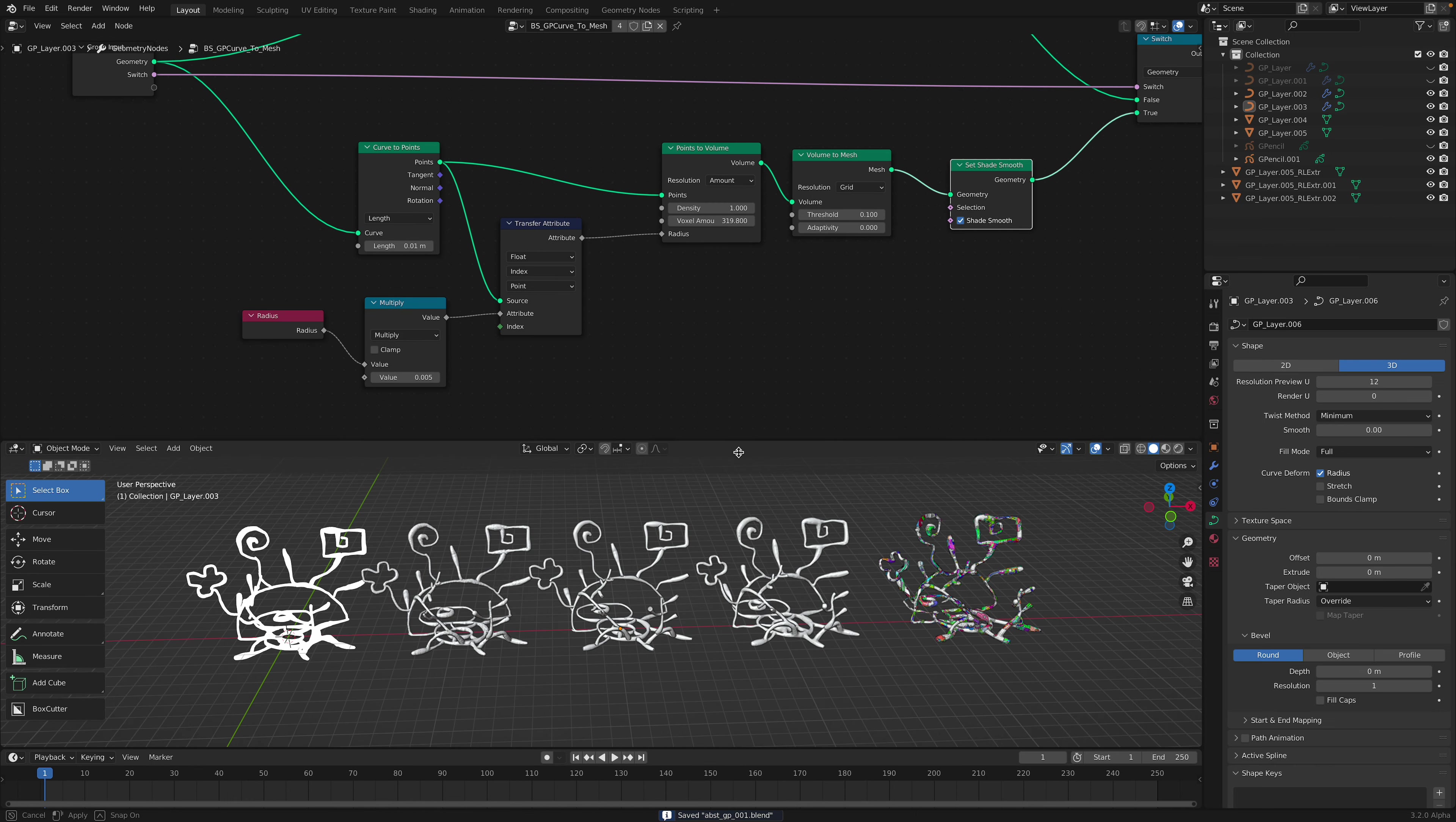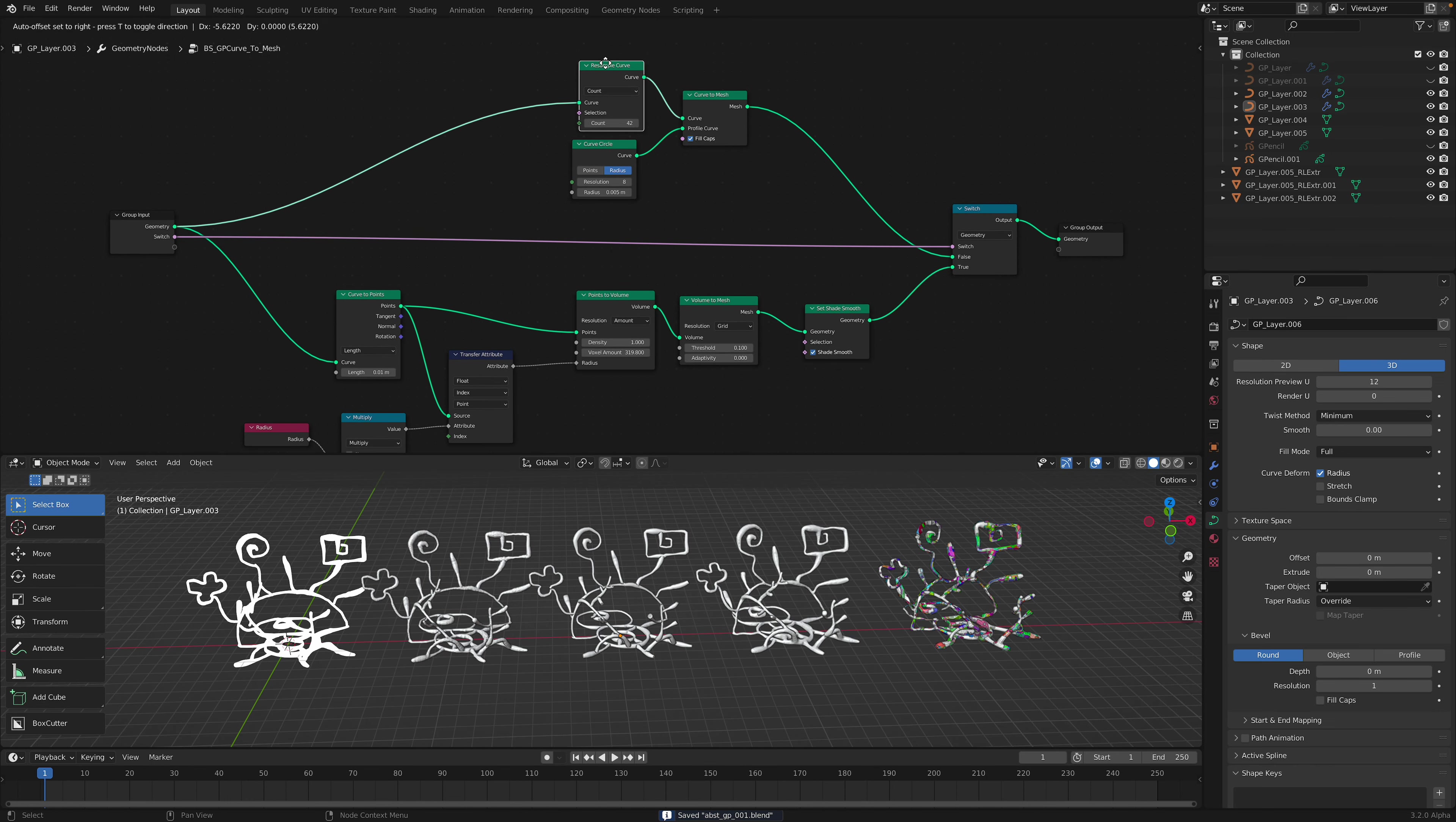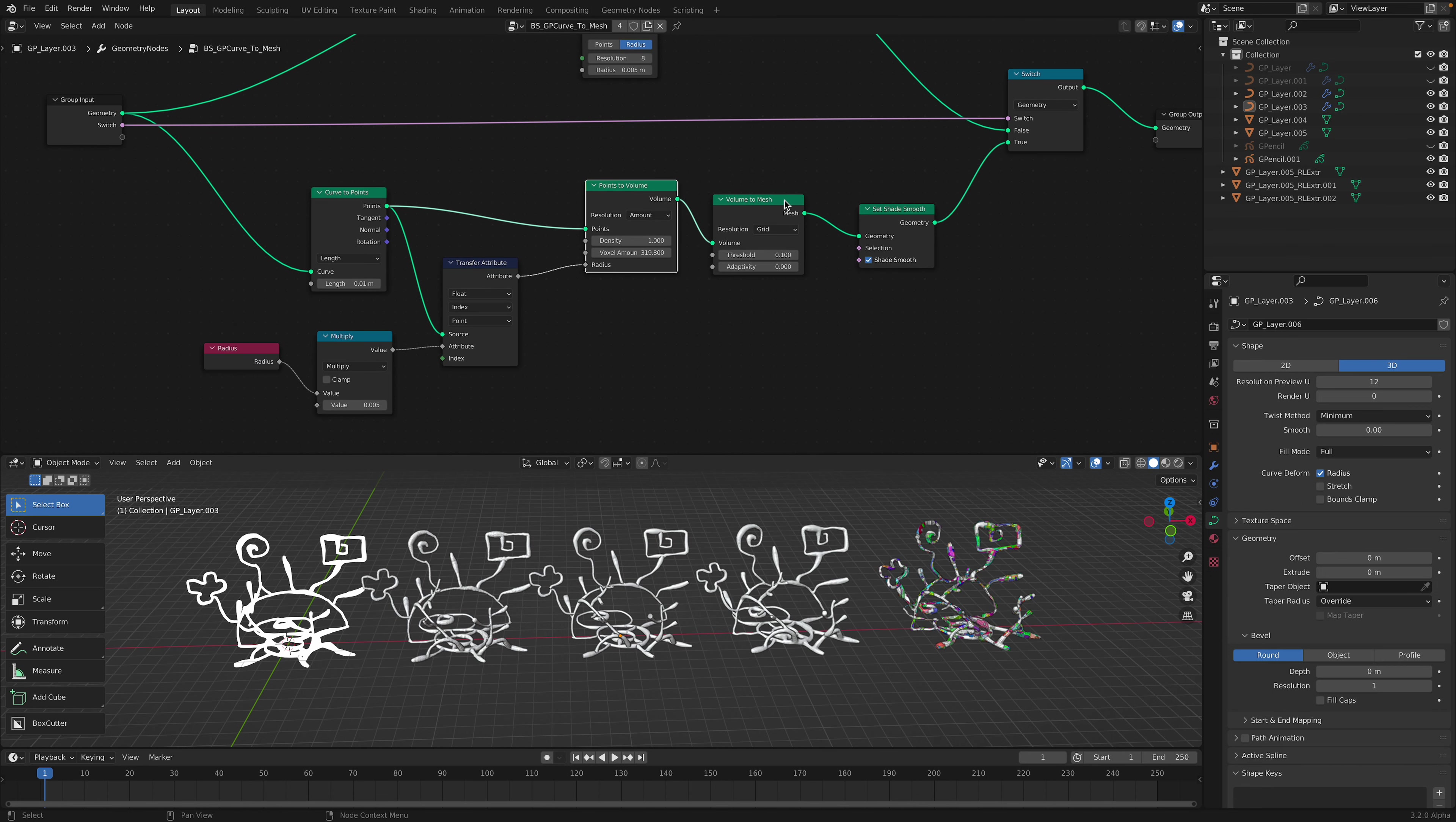Two ways you can treat a curve. The second one is actually turning it into volume. Still kind of pretty interesting to know.